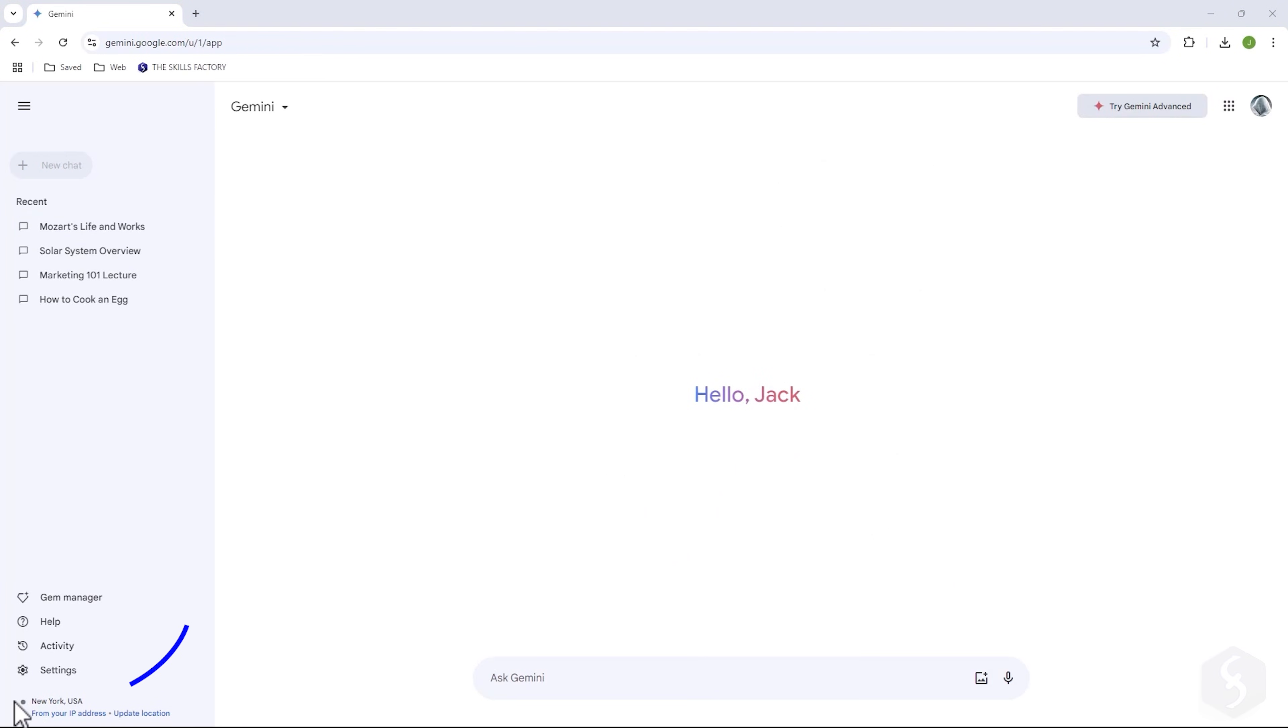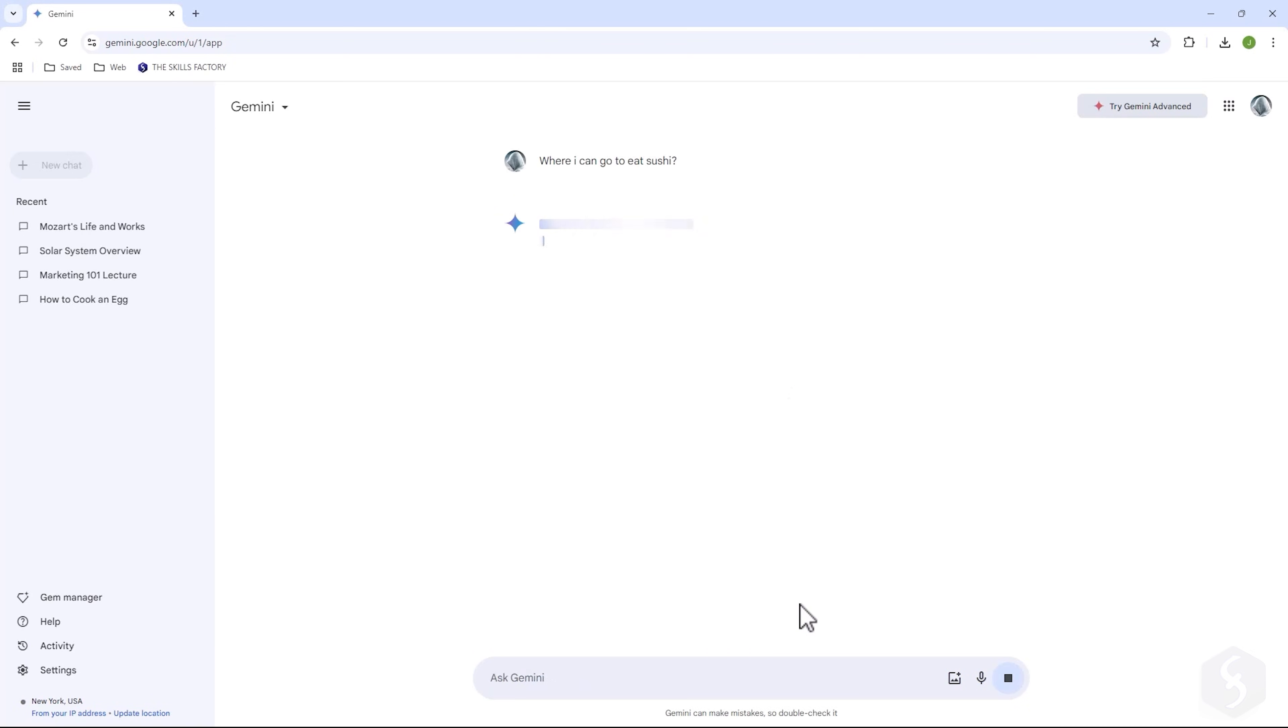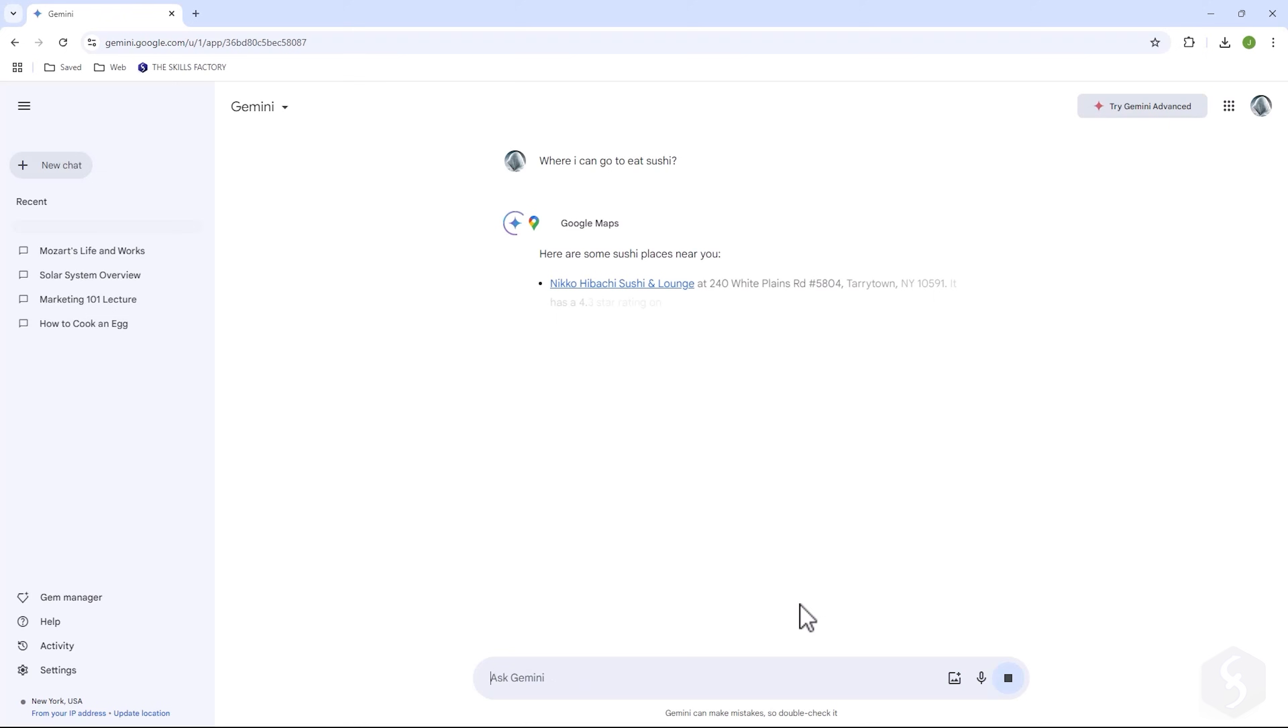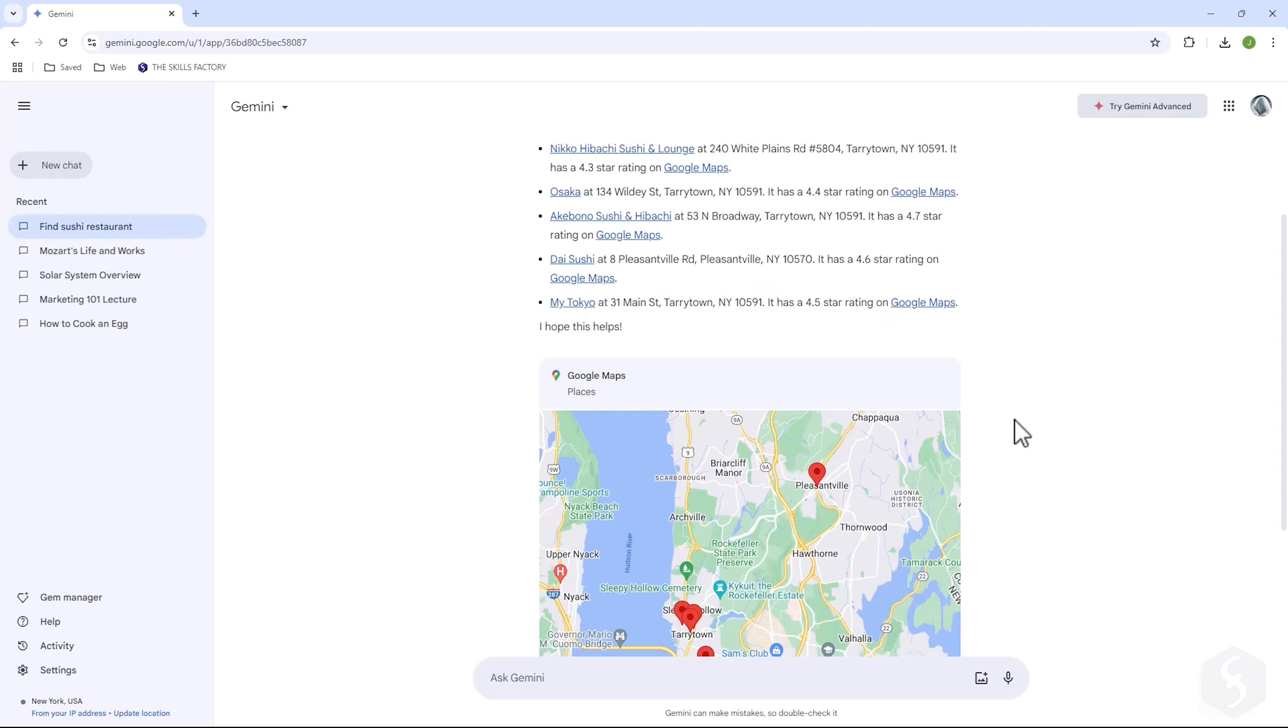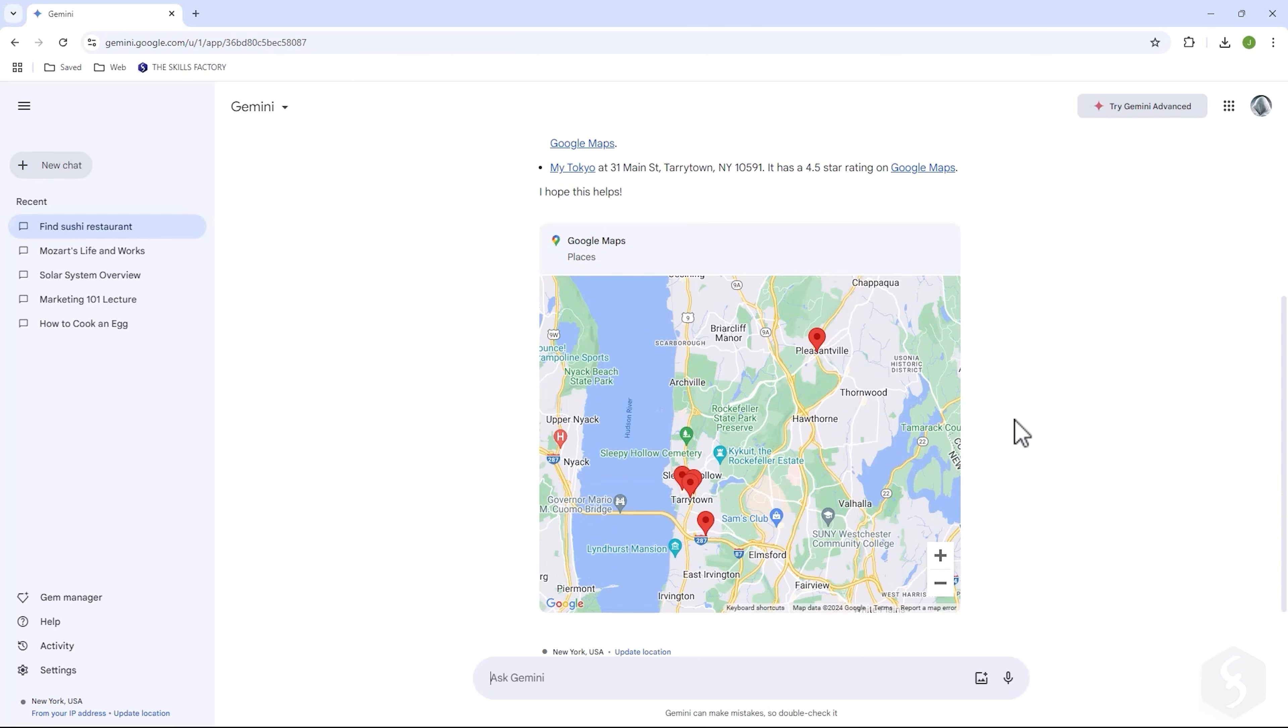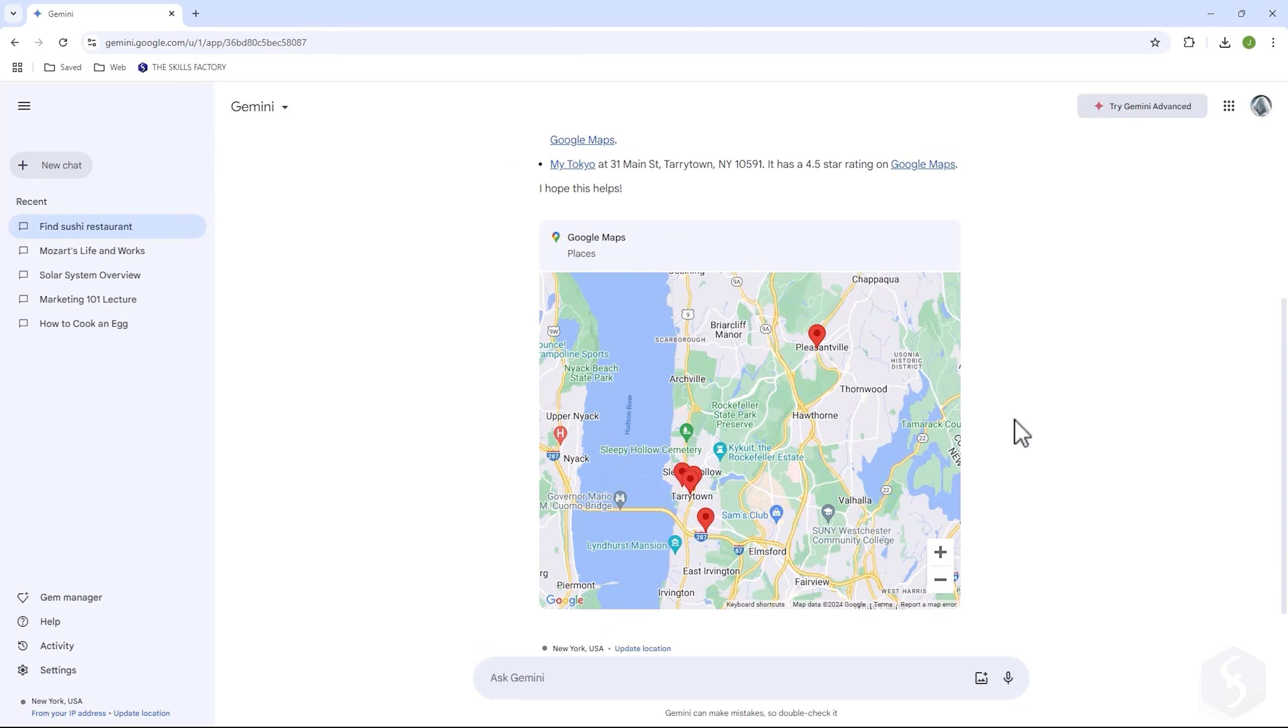In the lower left corner of the interface, Gemini shows your current location based on your IP address or any GPS you have active, and this allows Gemini to answer questions related to your location. For example, when you ask where to get sushi nearby, Gemini searches online and gives results by interacting with Google Maps.